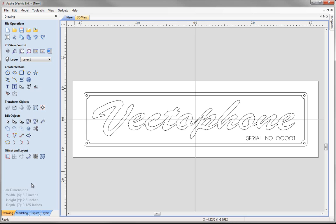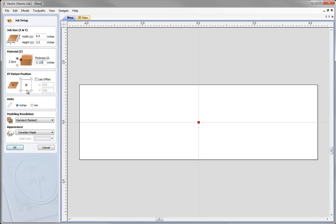Let's start by opening a fresh copy of the software and click the icon to create a new file. For our new job setup we are going to specify a width of 8.5 inches, a height of 2.5 inches, and the material thickness as an eighth of an inch, so 0.125. We are going to have the XY datum position in the centre, our unit will remain in inches, and when we are happy with that just press OK.